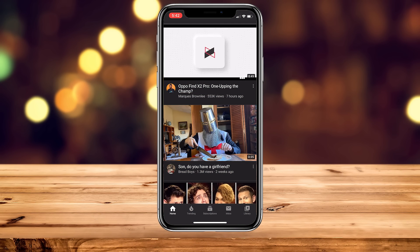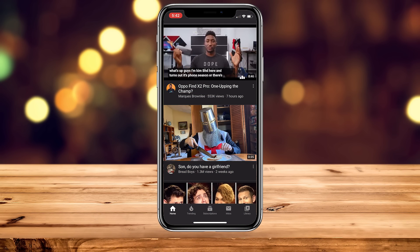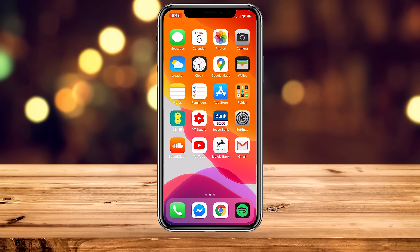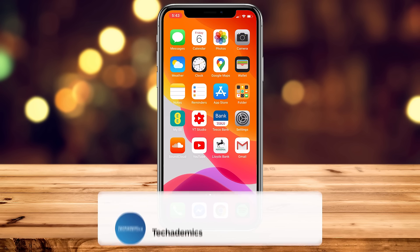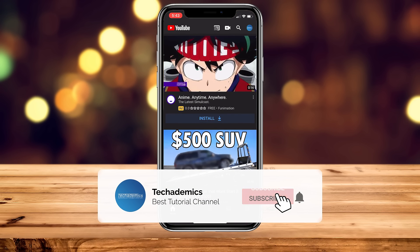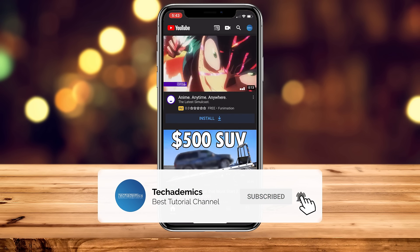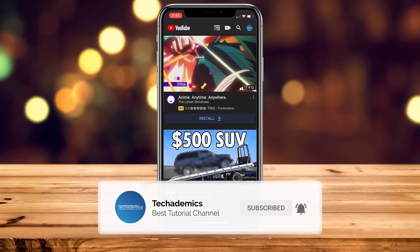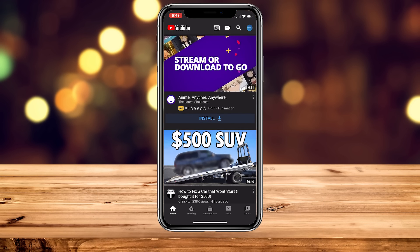Today you're going to learn how to stop the autoplay previews from happening on your YouTube home screen and subscriptions feed. The first thing you need to do is load up the YouTube application, and once it's loaded up, go ahead and click your icon in the top right-hand corner.